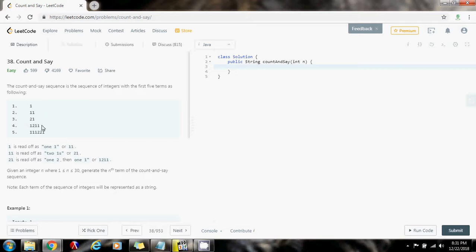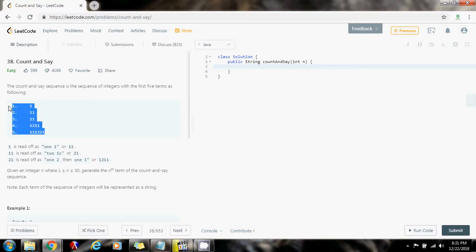For the fourth term, you count the previous term: there is one two and there is one one. For the fifth term: there is one one, there is one two, and there are two ones. That's how you generate the count and say sequence.